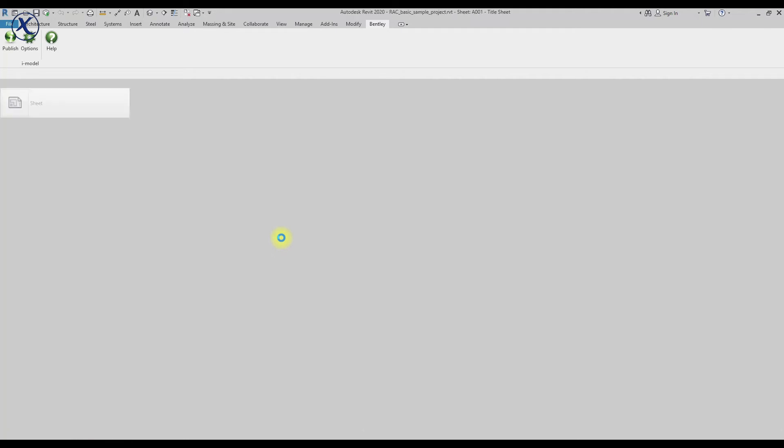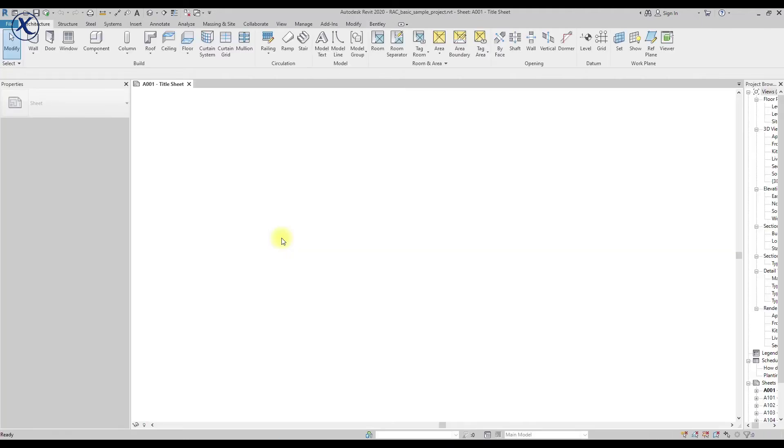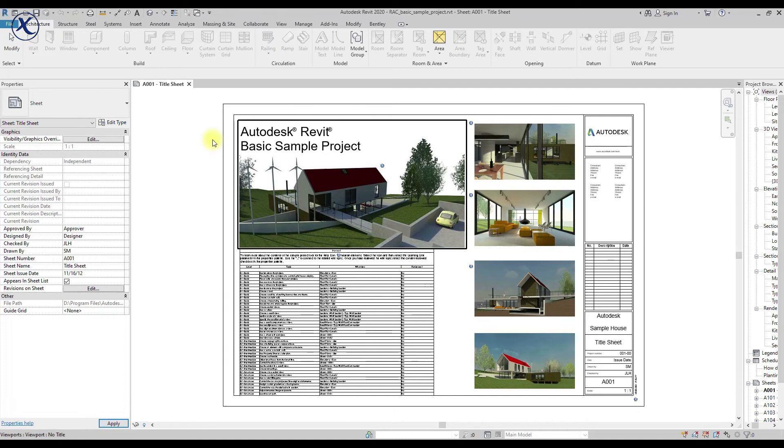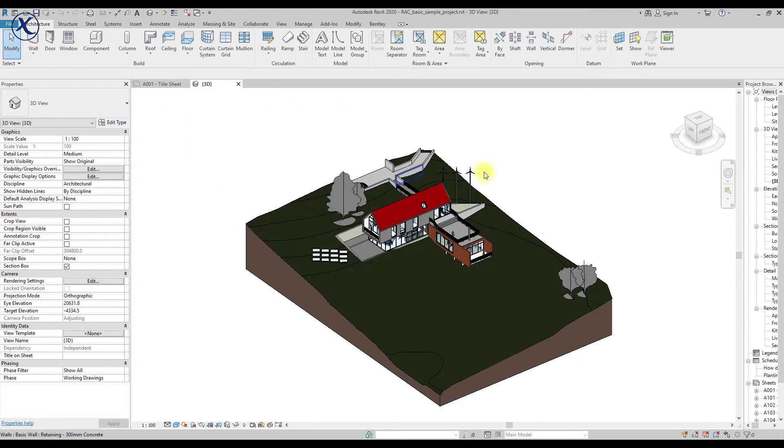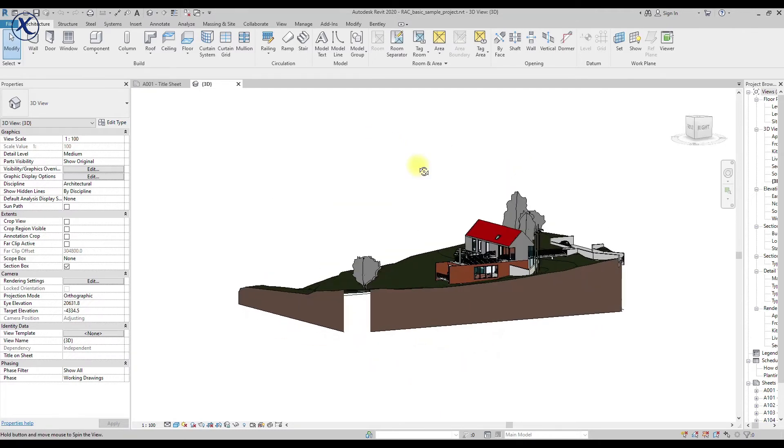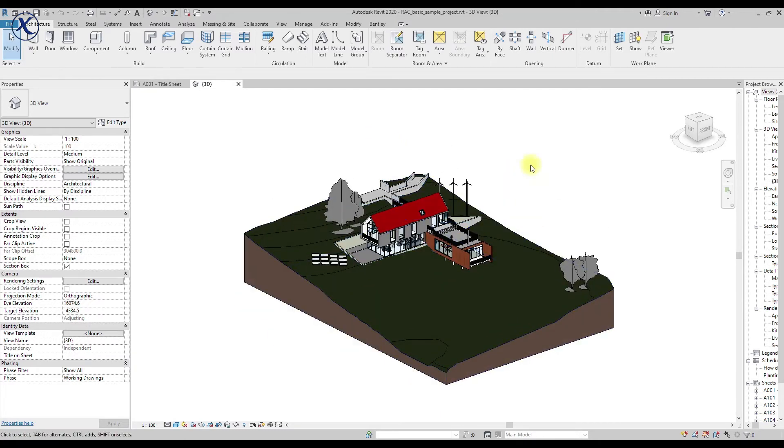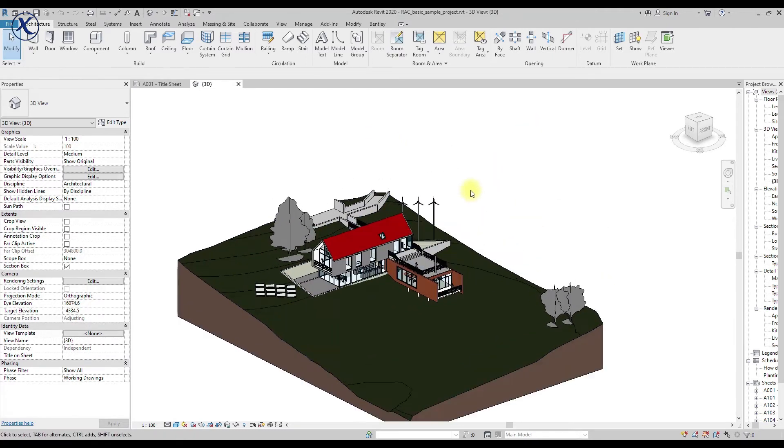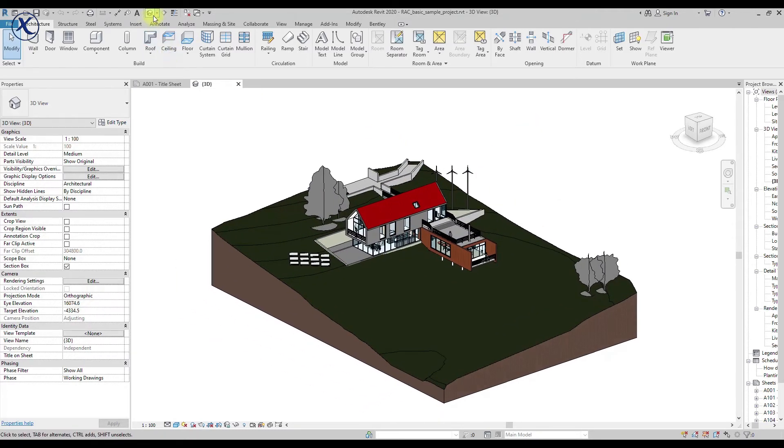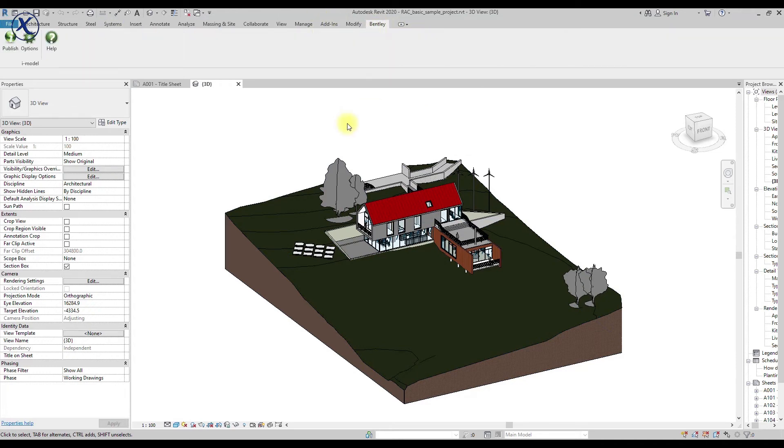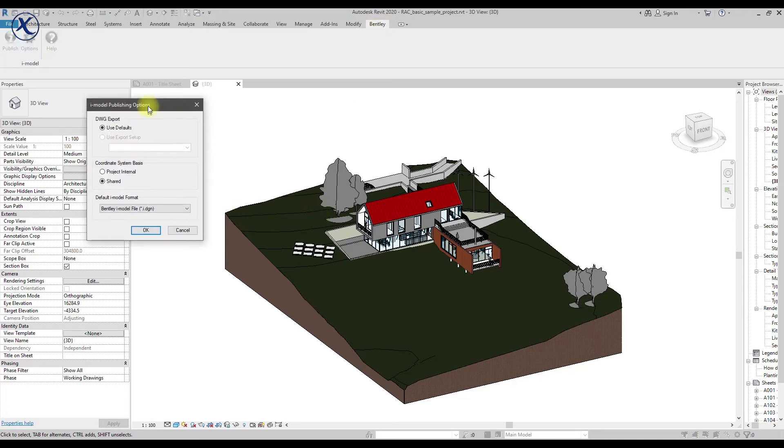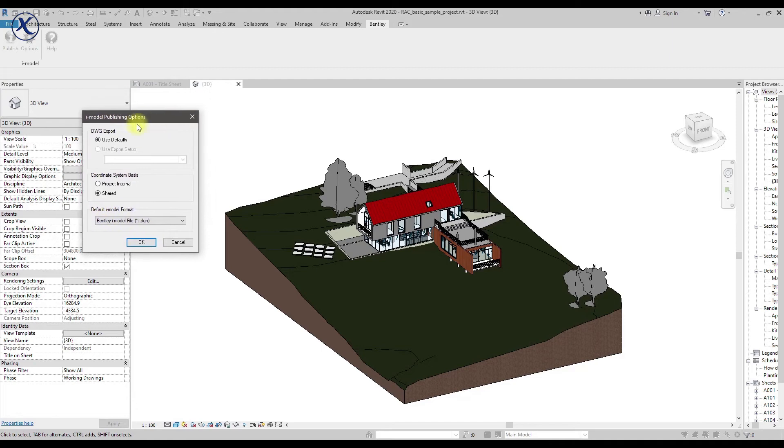But what I'm going to show you is how we can use it in Revit. So I will open the sample file in Revit and go to a 3D view because this is the view that basically you want to export. And then if we look on the ribbon we will find a tab called Bentley. If we click on Bentley and then we go and click on options.